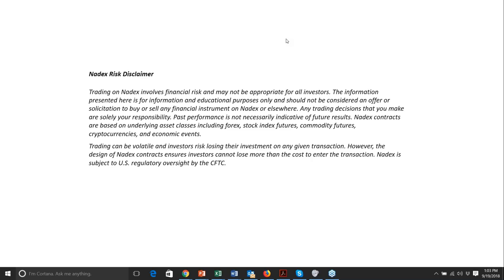A quick risk disclaimer: trading on Nadex does involve financial risk and may not be appropriate for every investor. My purpose today is purely educational — there will be no solicitation of buying or selling any financial instrument. Any past results, patterns, or market events discussed cannot be construed as indicative of future results.